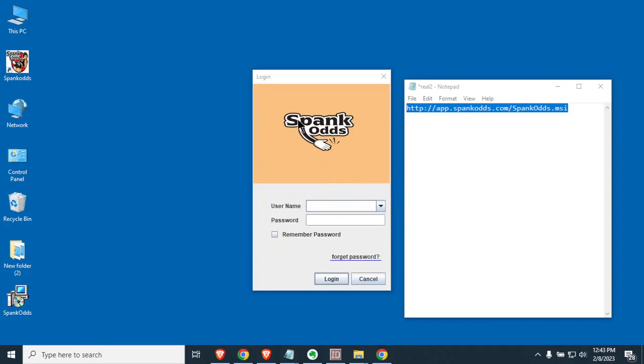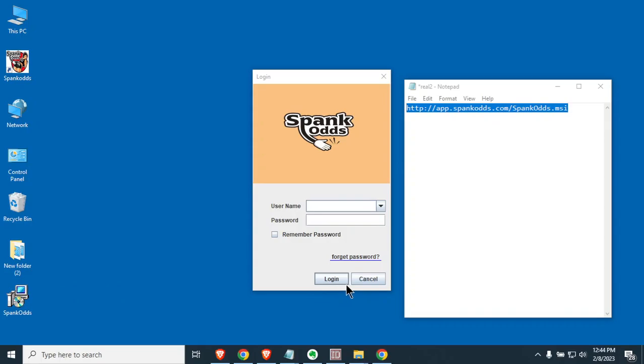Okay, Spank Odds is now loaded, ready for you to enter the username that you were given in the email and your password. You can go ahead and remember the password here. I'd highly recommend that, and then go ahead and hit login. Then you'll be able to set up all of the different sportsbooks and all the different things that you want for Spank Odds.